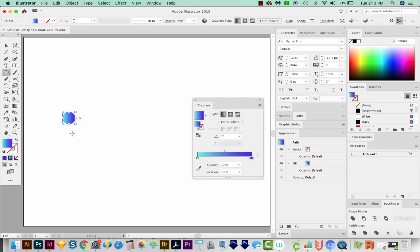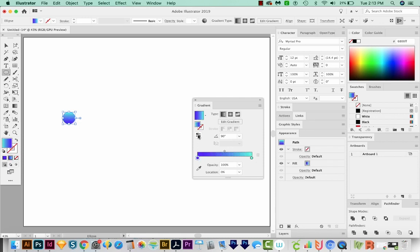Now I want the light color to be on top and the darker color to be on bottom instead of left to right. So I'm going to change my angle here to 90. And you can see it's the opposite of what I want, so I'm going to come over here and flip it. And this is looking nice.